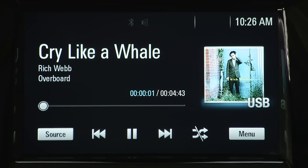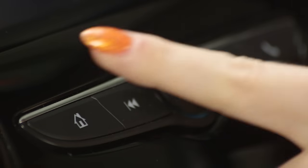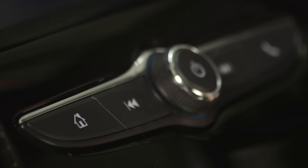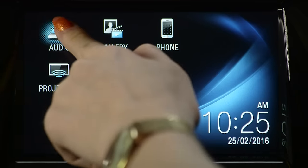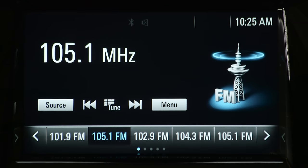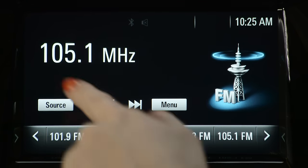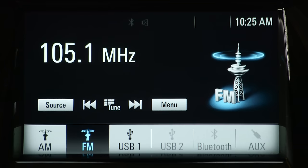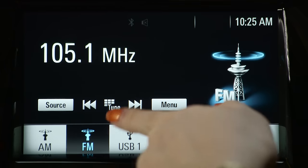To control what is played, simply press the home icon on your control panel. Then press audio, then source, and now select USB.